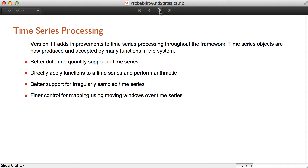Version 11 adds improvements to time series processing throughout the framework. The time series objects are now produced and accepted by many functions in the system. We have better date and quality support in time series. It is possible to directly apply functions to time series and perform arithmetic. Version 11 also adds better support for irregularly sampled time series and finer control for mapping using moving windows over time series.